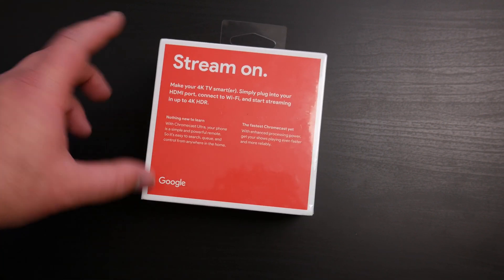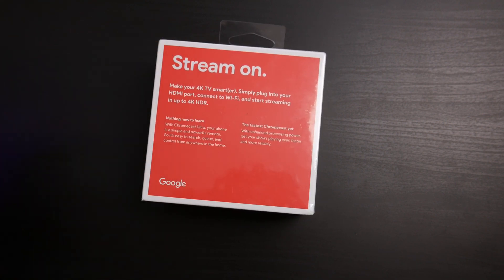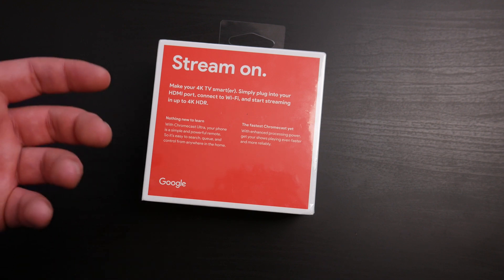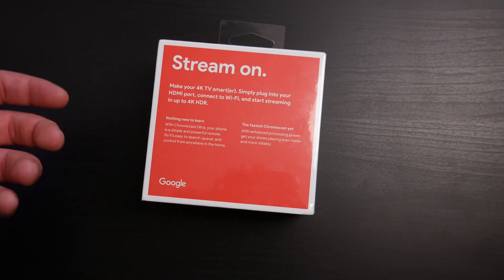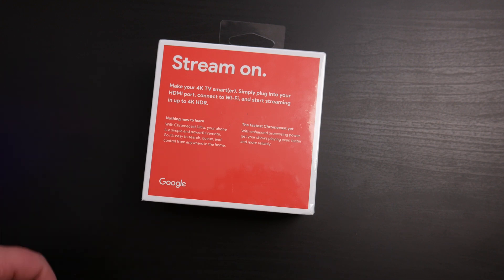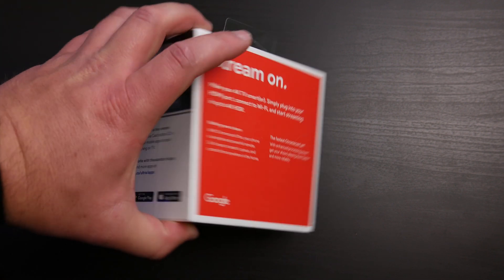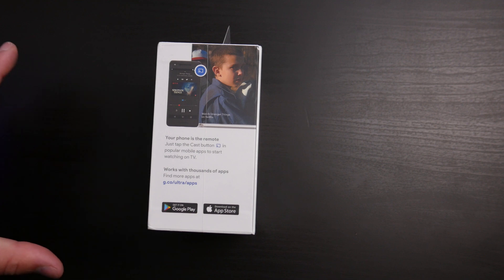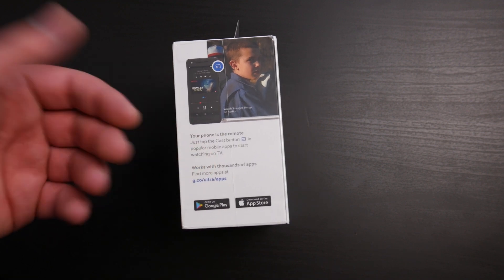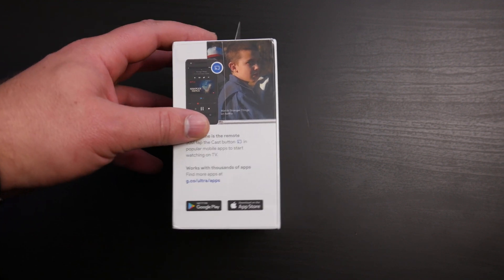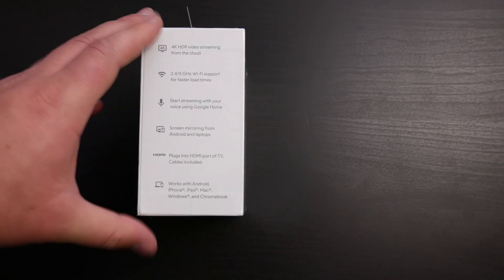You set it up and it will use your phone as the remote for the actual Chromecast itself. Stream on, make your 4K TV smarter, simply plug into your HDMI port, connect to Wi-Fi and start streaming in up to 4K HDR. This particular unit does have Wi-Fi, but it also has an Ethernet port and we'll get to that in just a moment.